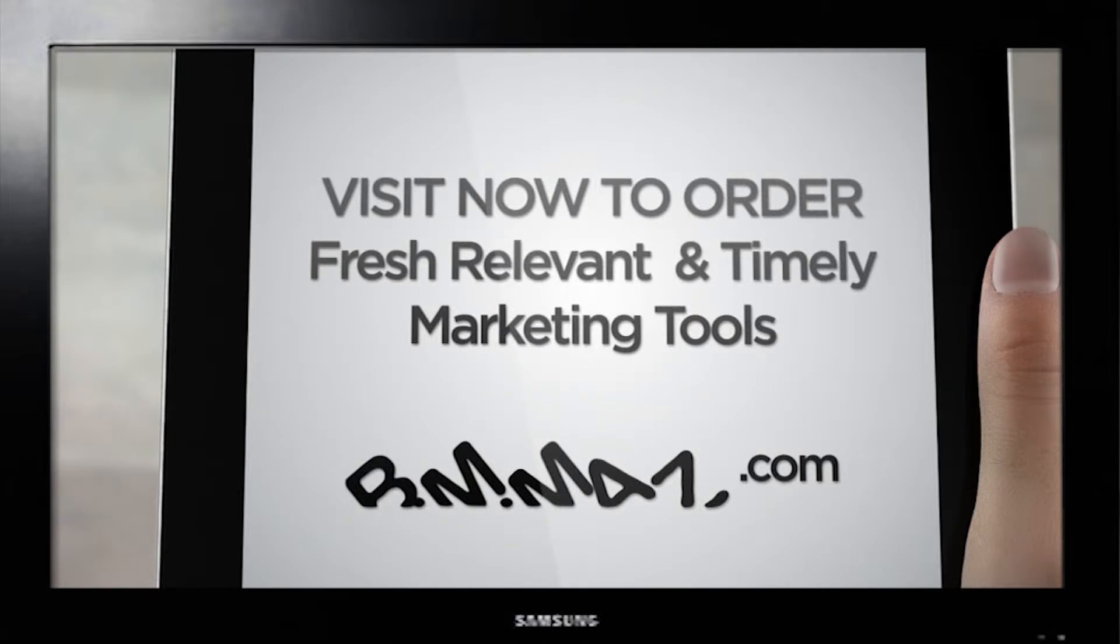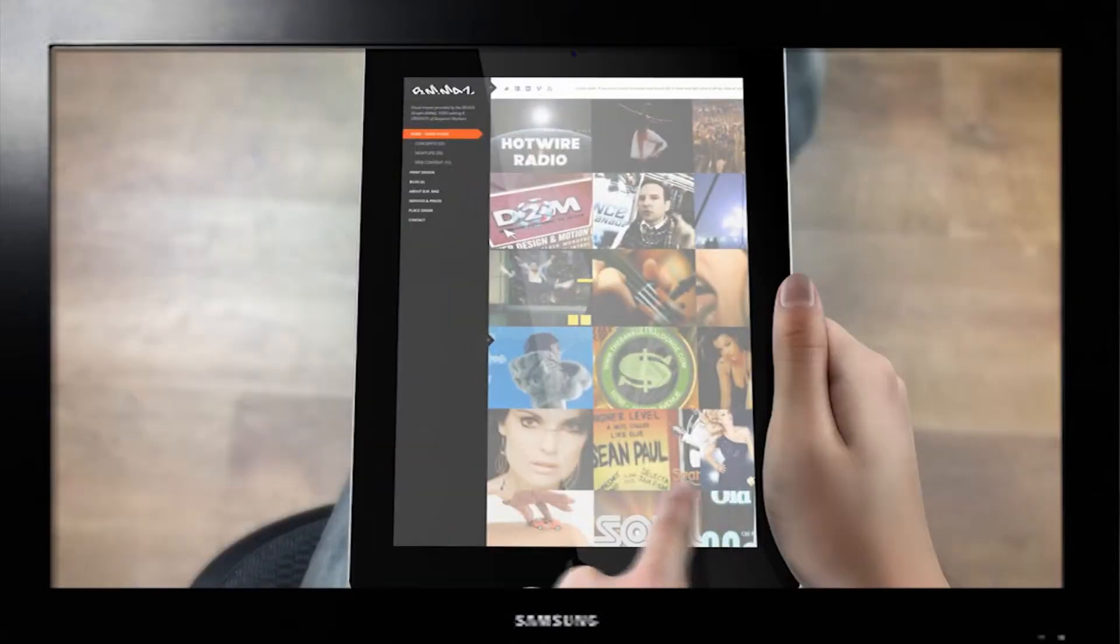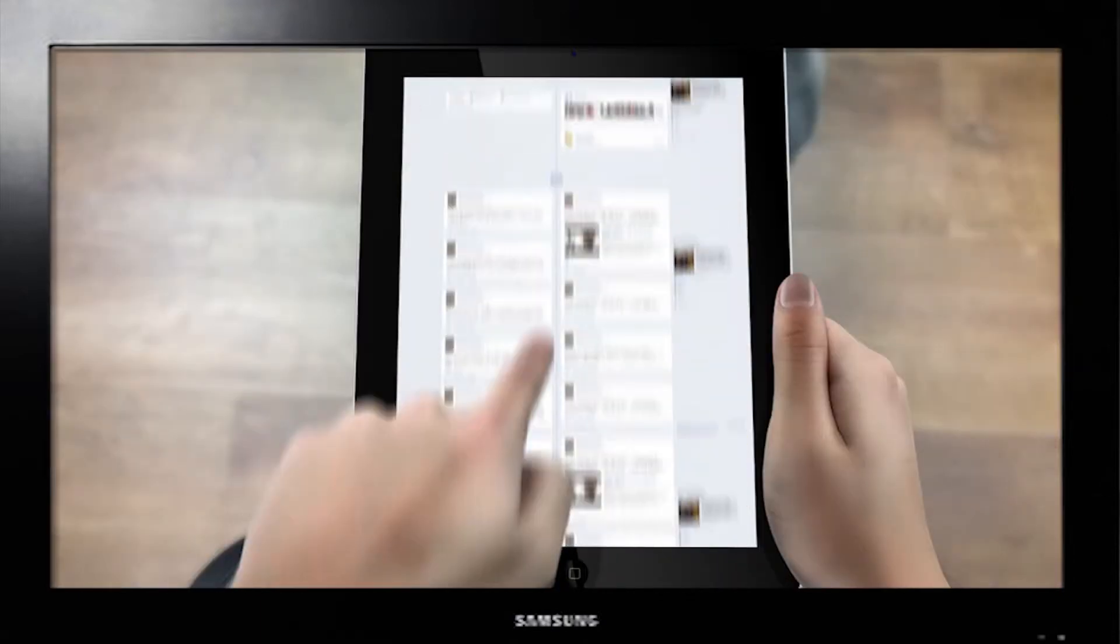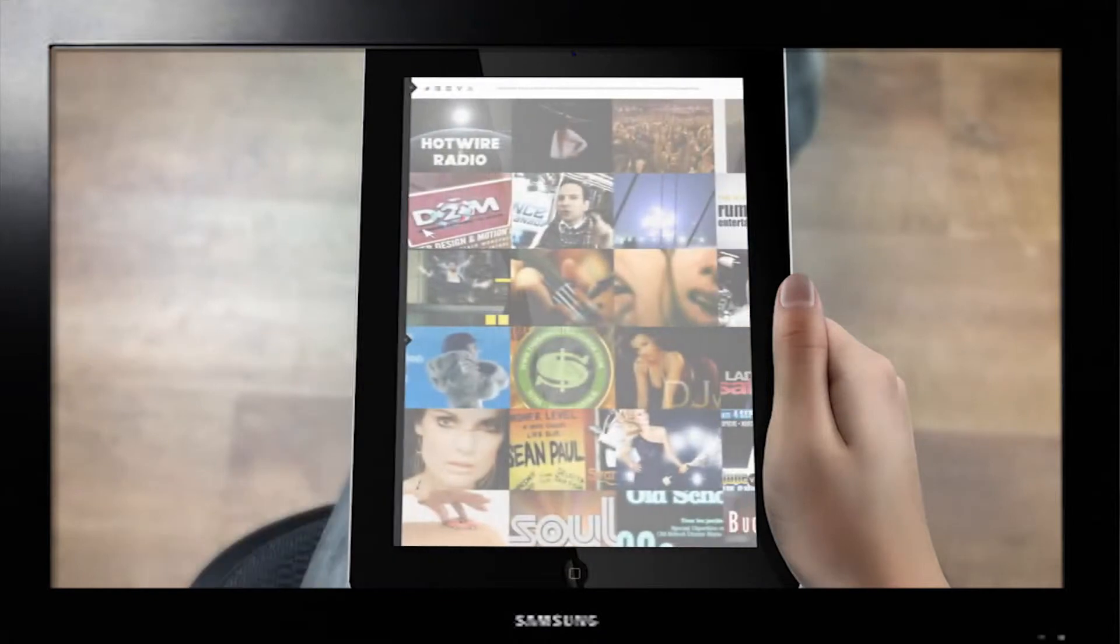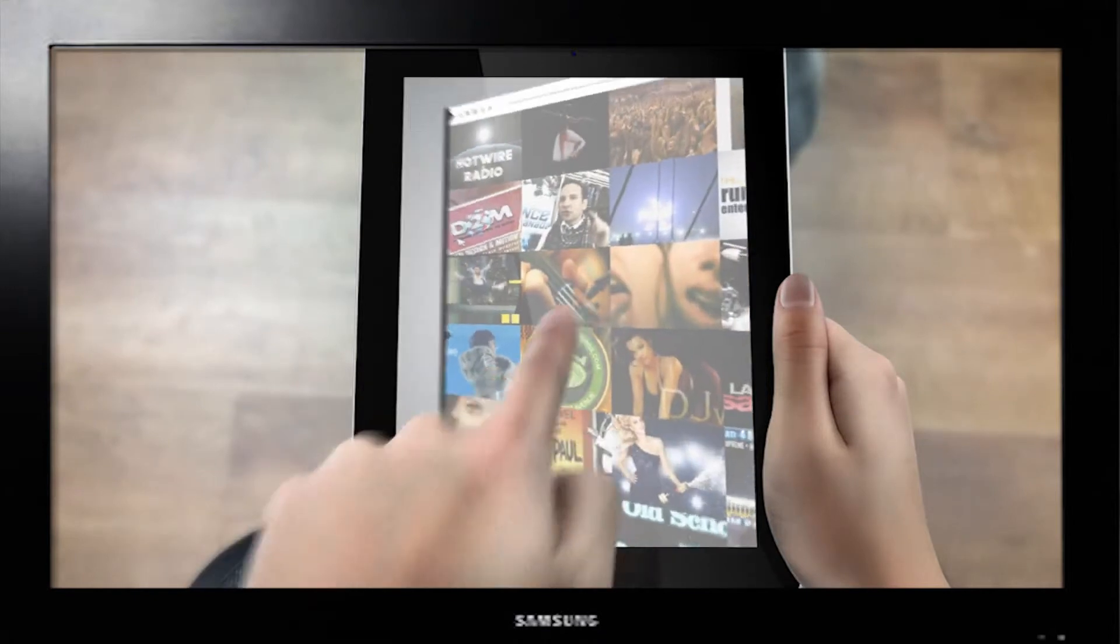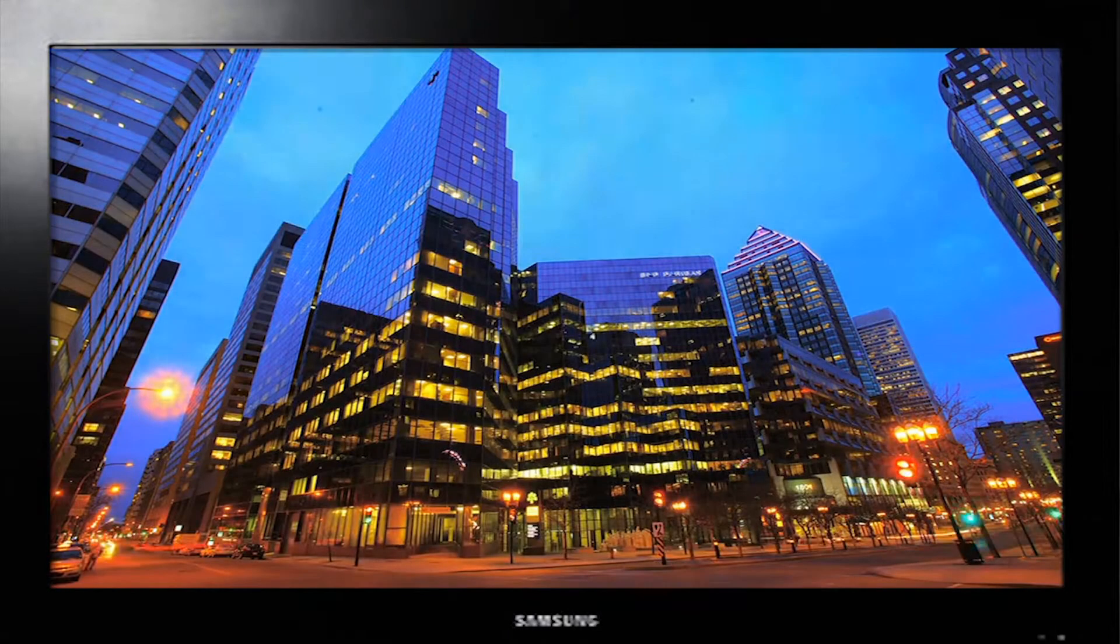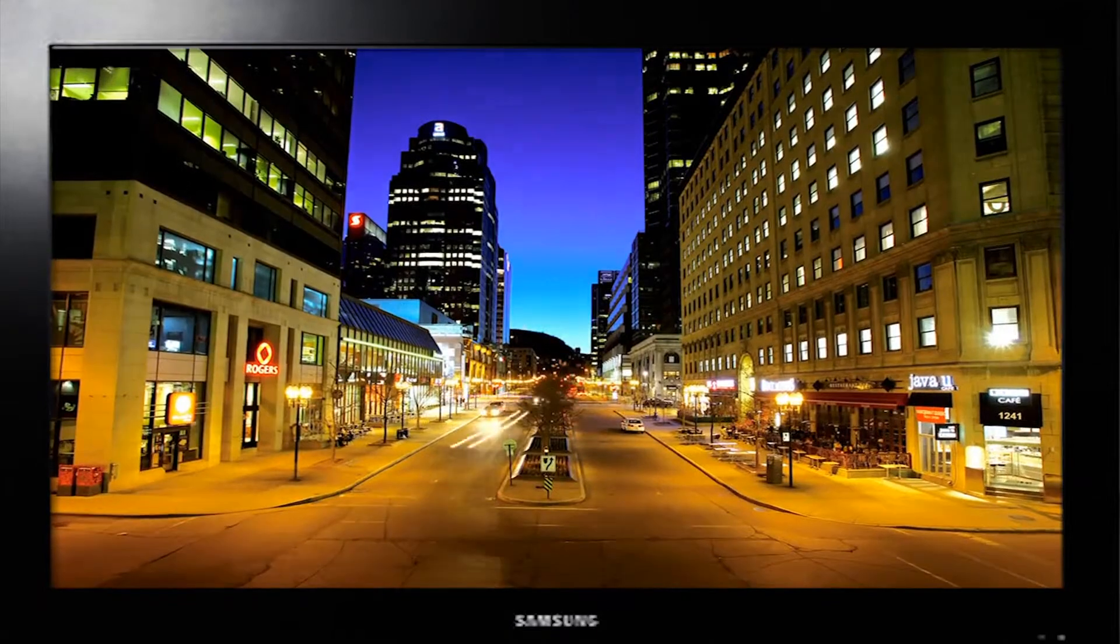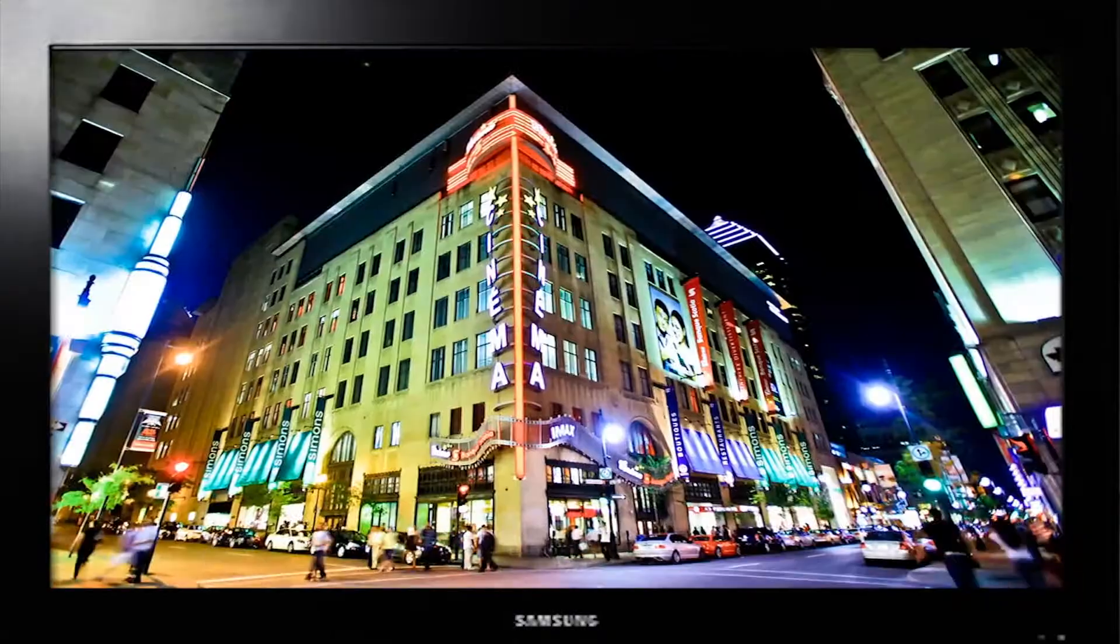Visit our site now to get your very own fresh, relevant, and timely marketing tools. We cater to all of your video editing, prints, and web design needs. BMMaz.com is proud to present the video flyer.